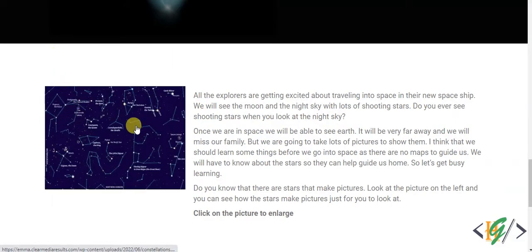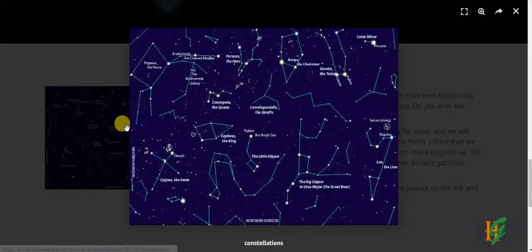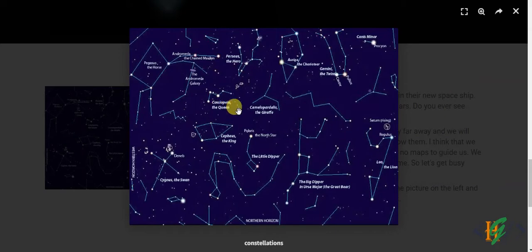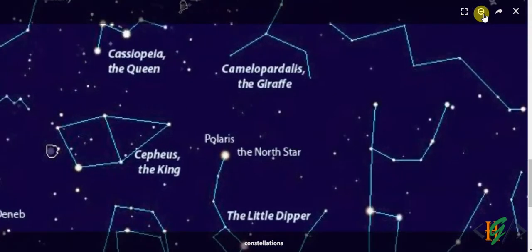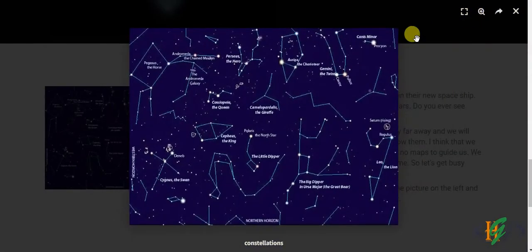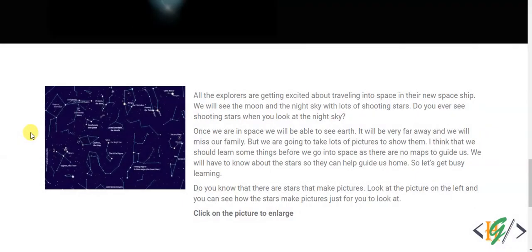And now click on image and image open in Lightbox. You can zoom image, share image. So in this way you can open image in Lightbox using Elementor in WordPress.